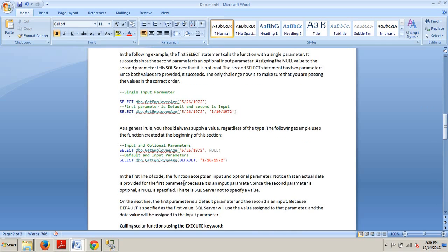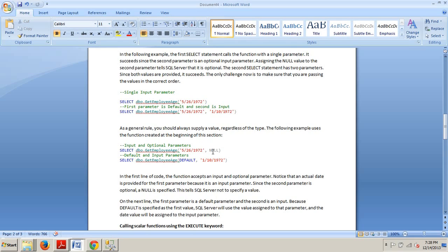In the first line of code, the function accepts an input and optional parameter. You'll notice that the actual date is provided for the first parameter because it means it's an input parameter. Since the second parameter is optional, a null is specified. You see it right there. This tells SQL server not to specify a value.